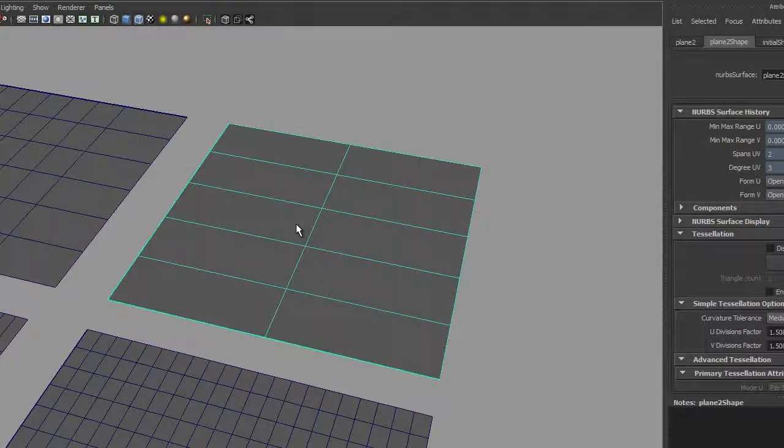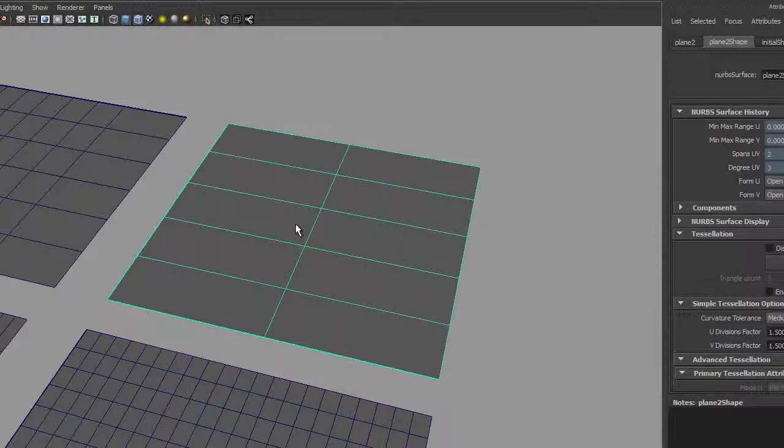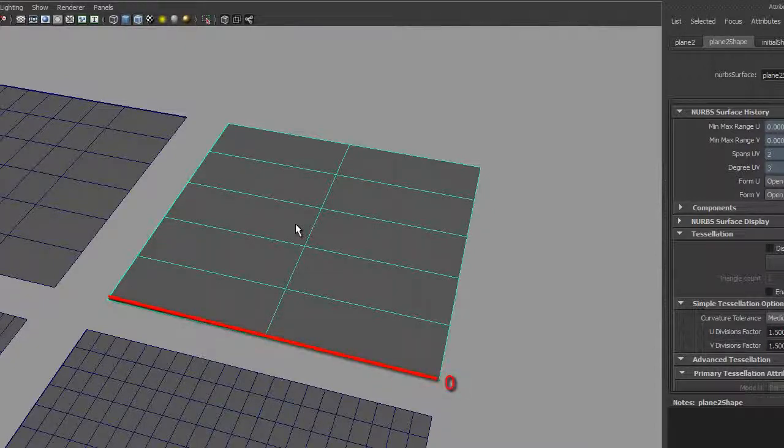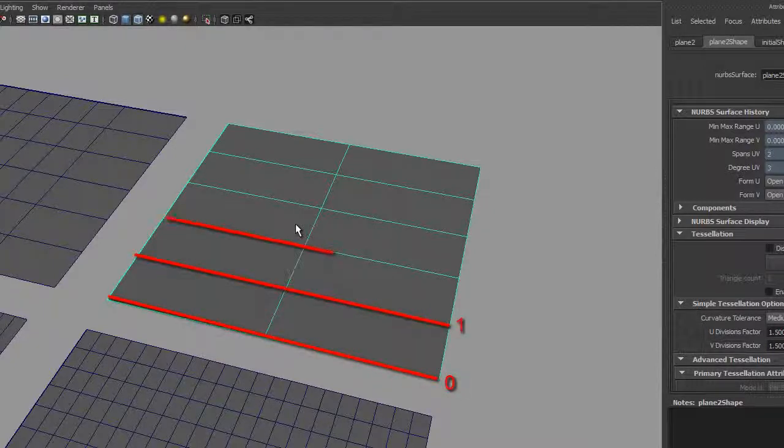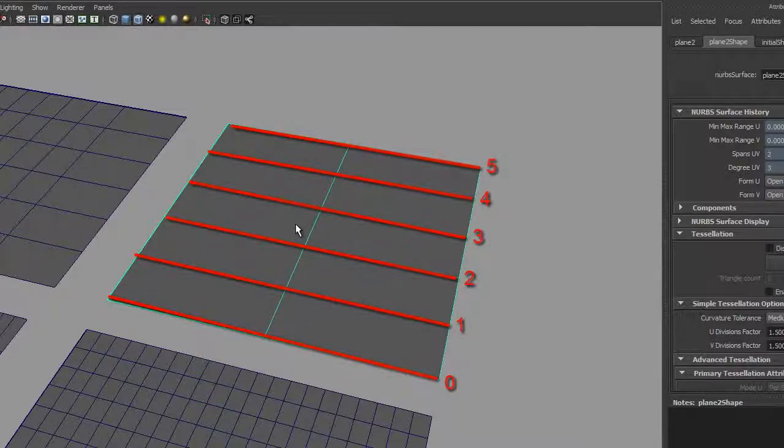The first is called uniform parameterization and it's ideal for modeling. The isoparms are numbered sequentially. One numbering method of uniform parameterization is called zero to number of spans. Using this method, the first isoparm is number zero followed by one, two, three, and so forth until you reach the end.